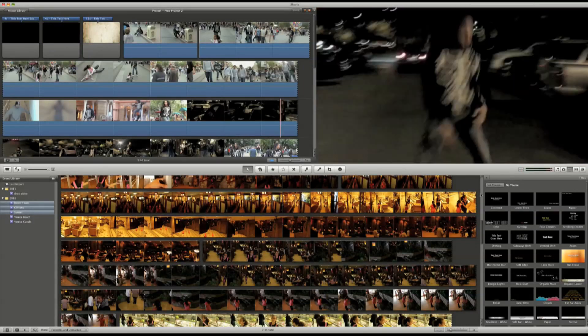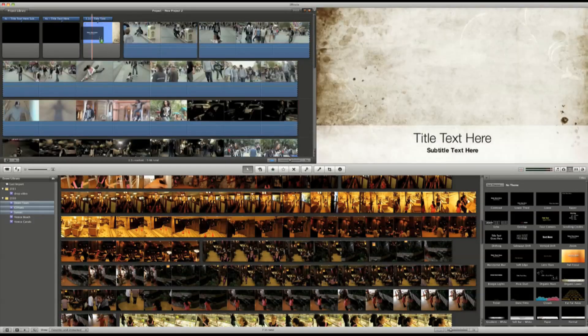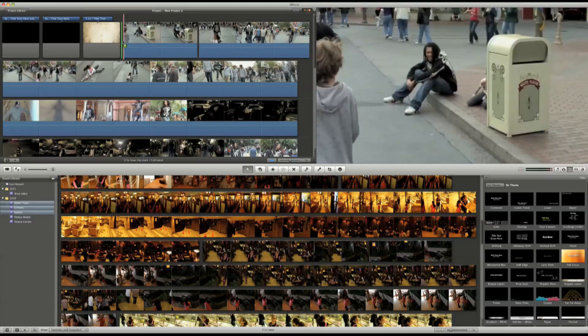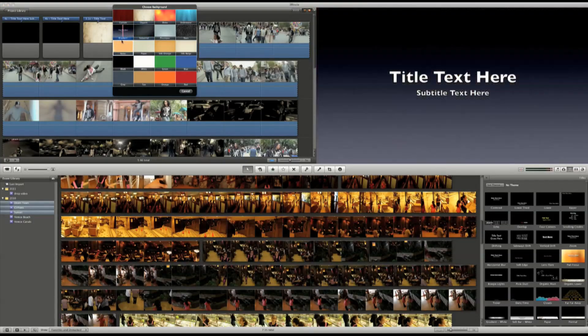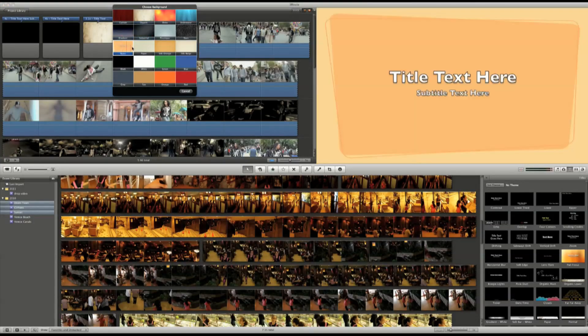To create an opening title, I simply grab the title I would like to use and drag it right before this clip. And this brings up the background option.